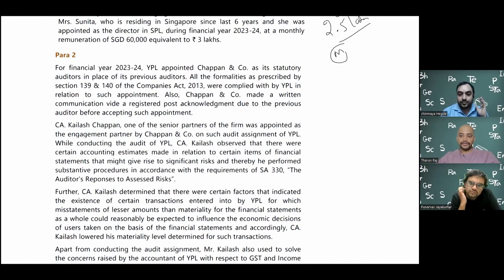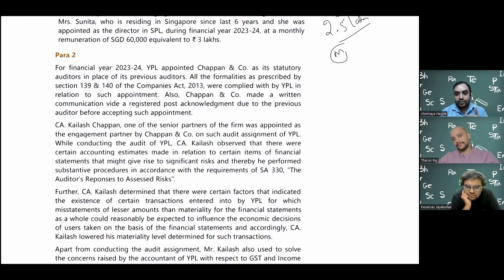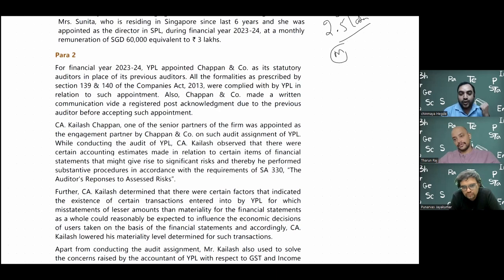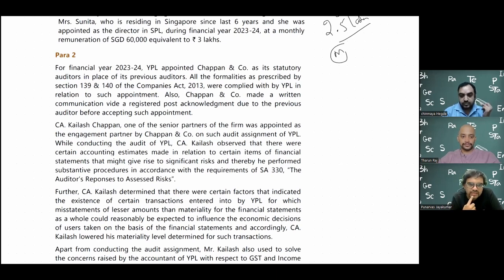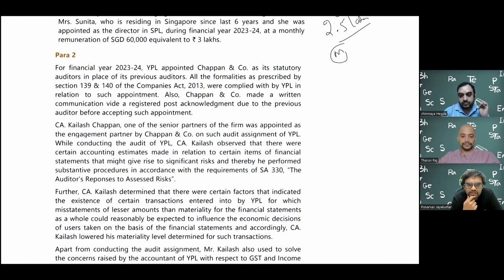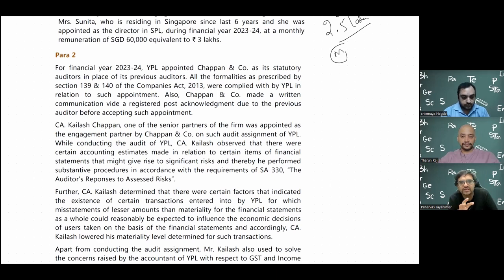Fair value involves present value of future cash flows, and so many assumptions come in - the amount of cash flows and the discounting rate. Should it be the FD rate, the stock market rate, or a CAPM model rate? So there will be a lot to be tested. The auditor must also collect management representation under SA 580 and, if not satisfied with the valuation, can hire an auditor's expert externally to compare assumptions and verify reasonableness.